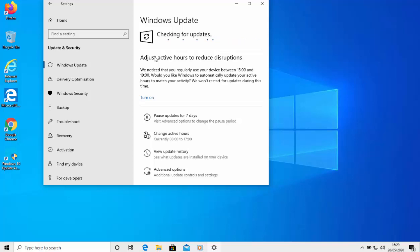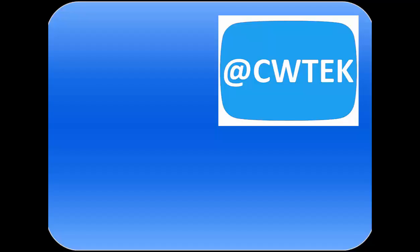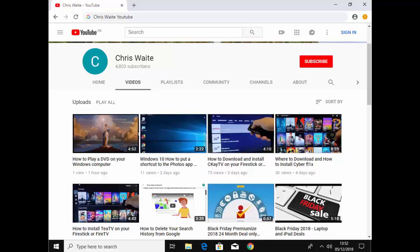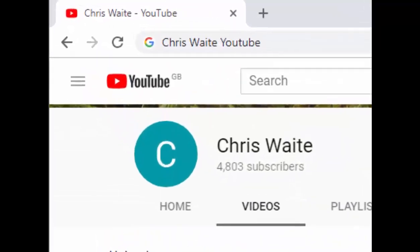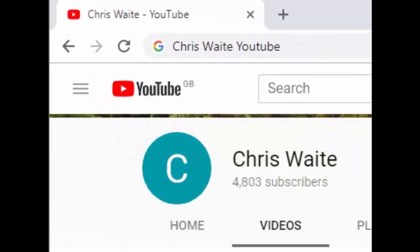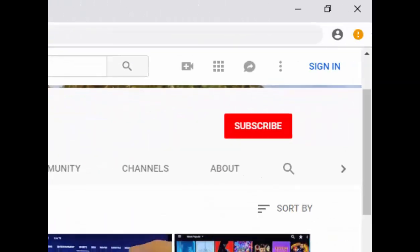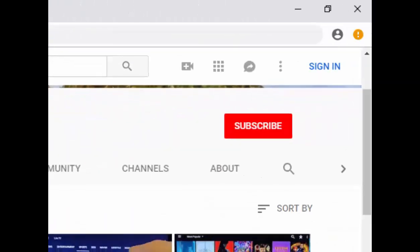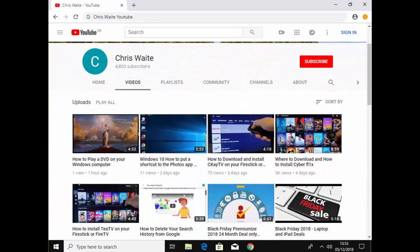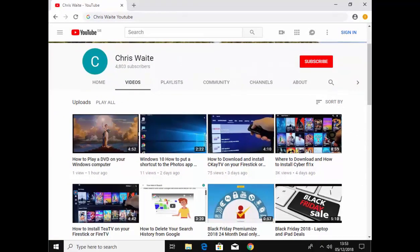So there you go, there's your guide to installing the May 2020 update of Windows 10. I hope this guide helps and thanks for watching. You can follow me on Twitter at CW Tech, that's at CW Tech on Twitter. And don't forget to check out my other videos in my YouTube channel, just Google Chris Waite YouTube, and don't forget to like and subscribe to my YouTube channel. Thank you for your support.